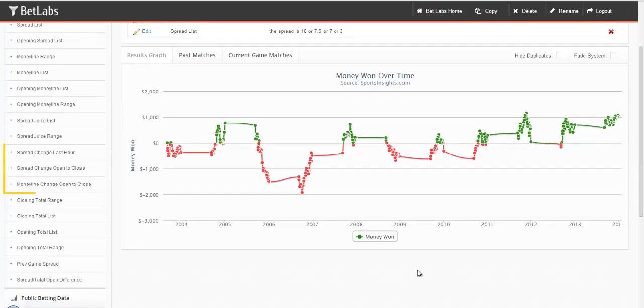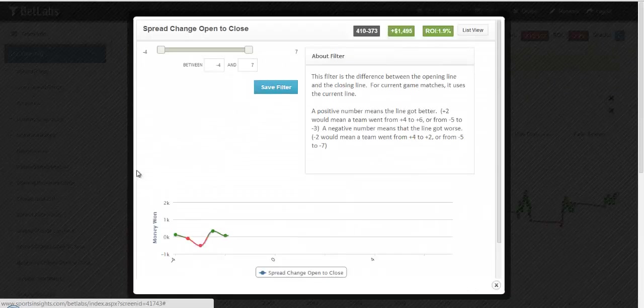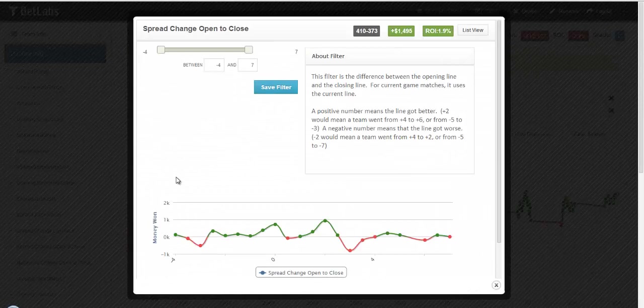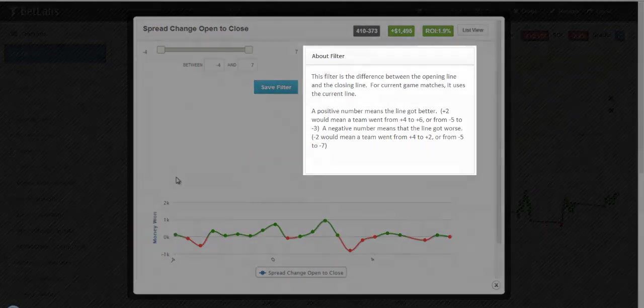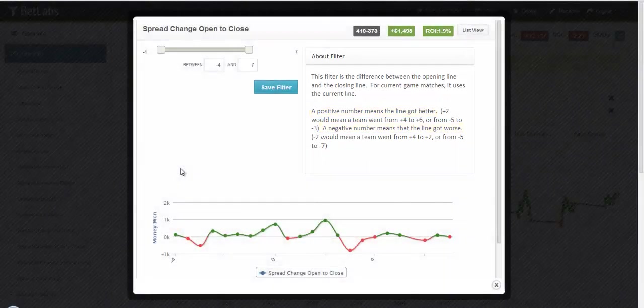The other types of filters found within Line Info involve line movement. Let's look at Spread Change Open to Close. You can always read the About filter to see how the value is calculated. In this case, a positive number means the line got better for the team you're betting on, and a negative number means the line got worse for the team that you were betting on.